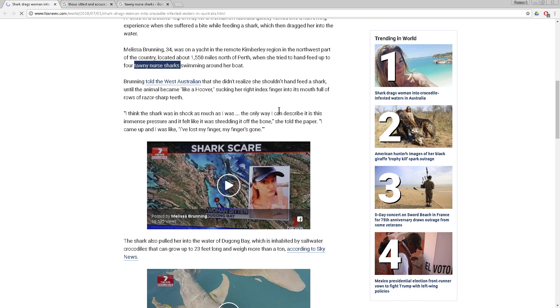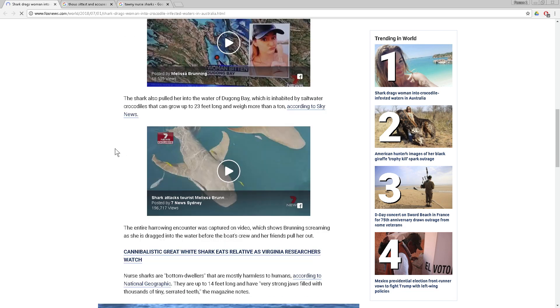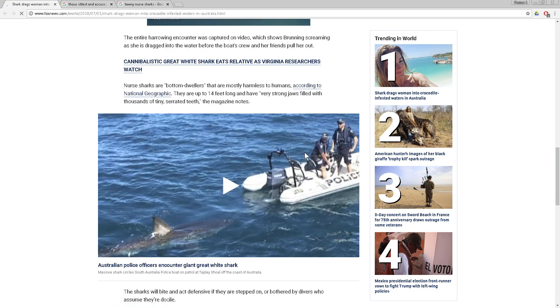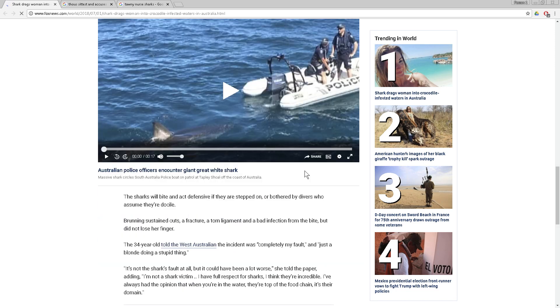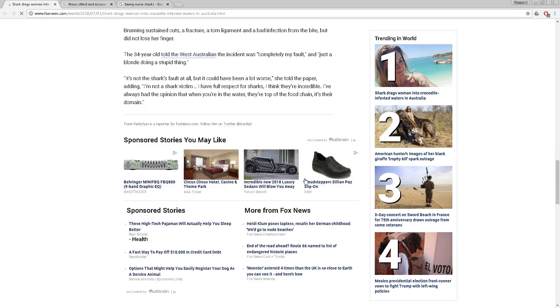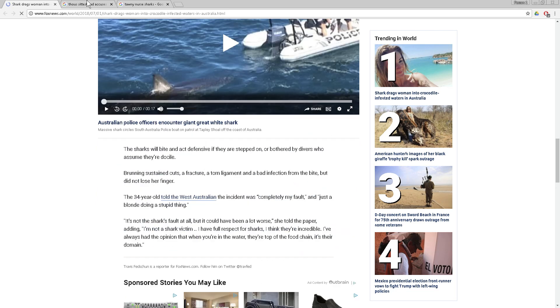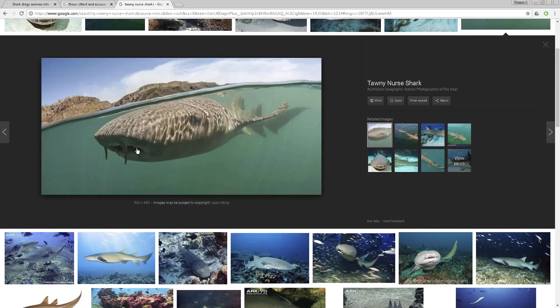The only way I can describe it is this immense pressure, and it felt like it was shredding it off the bone, she told the paper. I came up and I was like, I've lost my finger. My finger is gone. The shark also pulled her into the water of Dugong Bay, which is inhabited by saltwater crocodiles that can grow up to 23 feet long and weigh more than a ton. But she's lucky if she didn't get eaten.